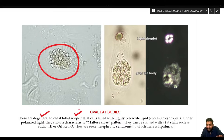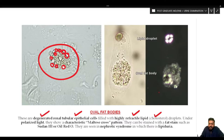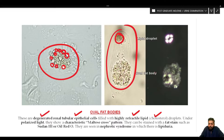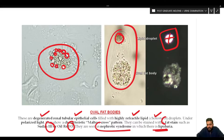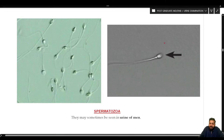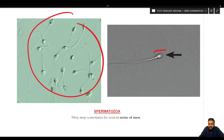Oval fat bodies are degenerated renal tubular epithelial cells that have become filled with highly refractile lipids or cholesterol droplets. Under polarized light, these fat droplets show a characteristic Maltese cross pattern. They can be stained with Sudan 3 or Oil Red O, and are mainly seen in nephrotic syndrome where there is lipiduria. Sperm may also occasionally be seen in the urine of men.